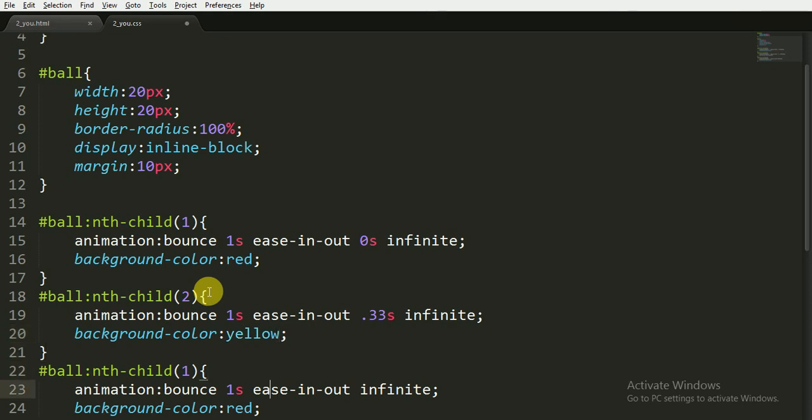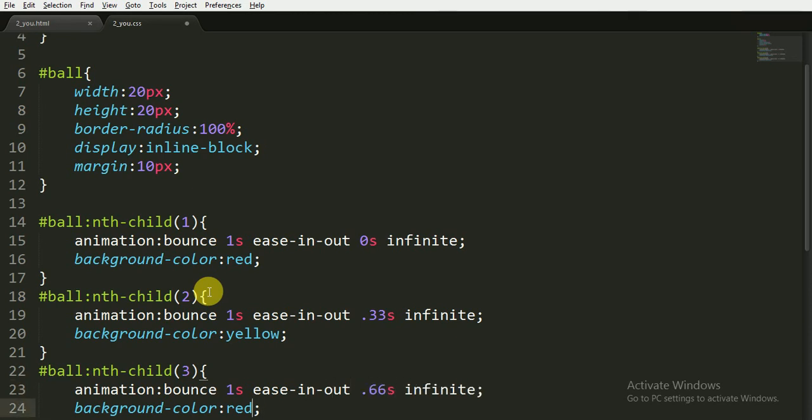And now for the third child, all these things are the same, but this will start after 0.66 seconds, and give it the color black.